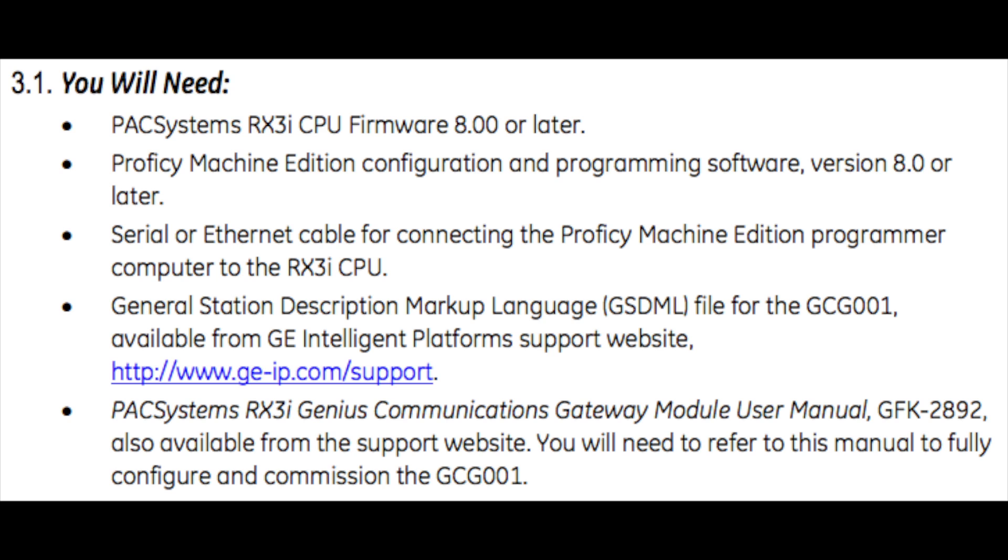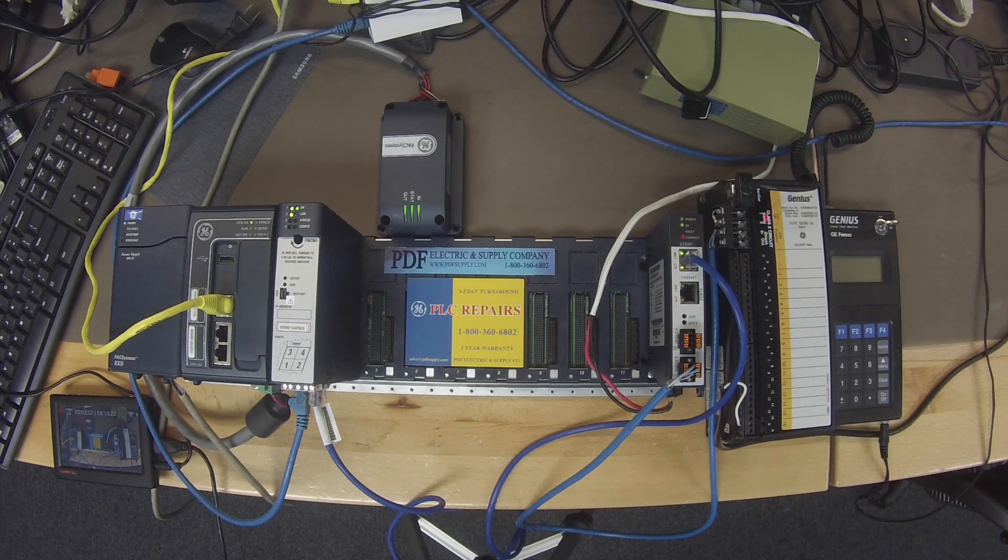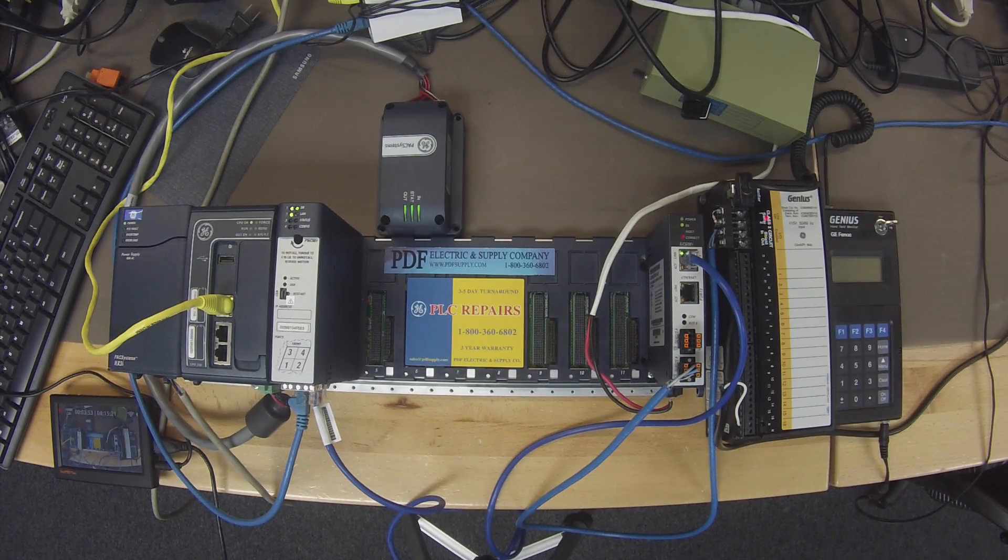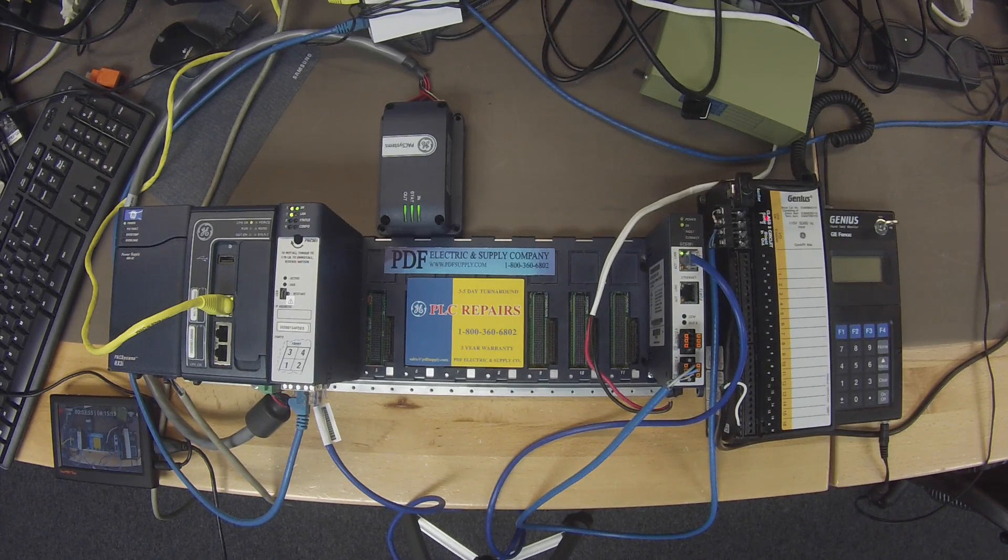You also have to have your programming software, Proficy Machine Edition version 8.0 or later. So again, CPU and software 8.0 or later, has to be.